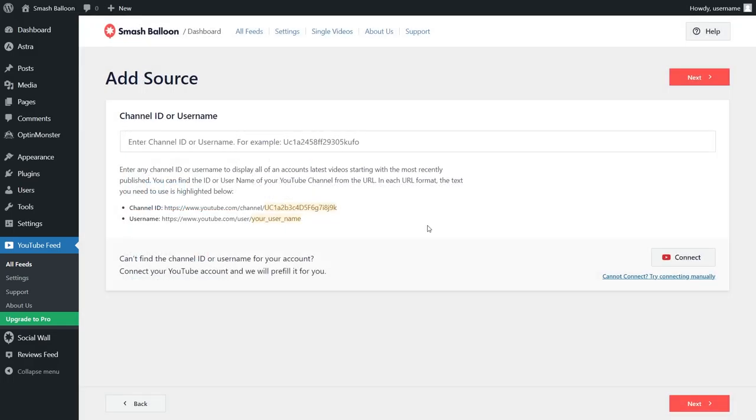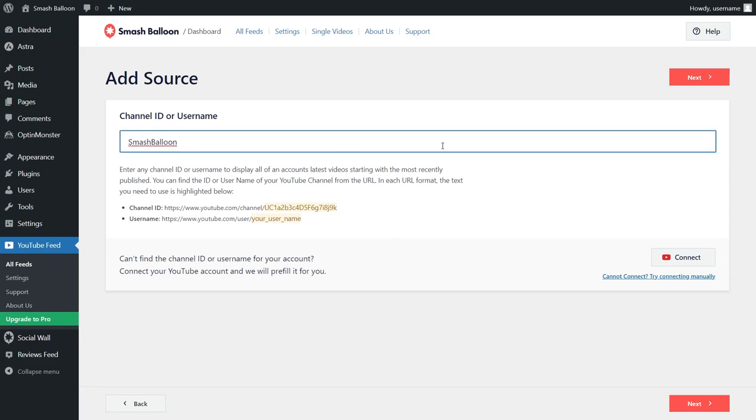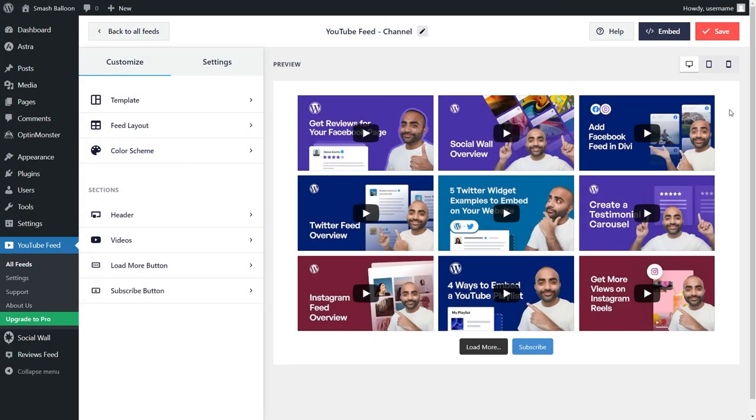Then you just need to enter the channel ID or username for the YouTube channel you want to display on your feed. For example, let's enter this channel username here and click next. Straight away, you'll have a live preview of your awesome new YouTube channel feed. You will see all the videos from that channel inside this feed and it will update with any new videos added to the channel too.